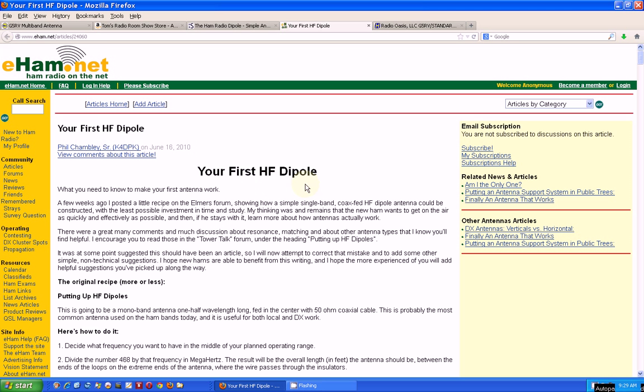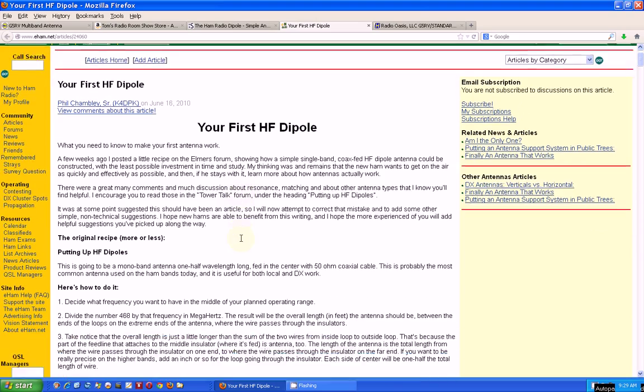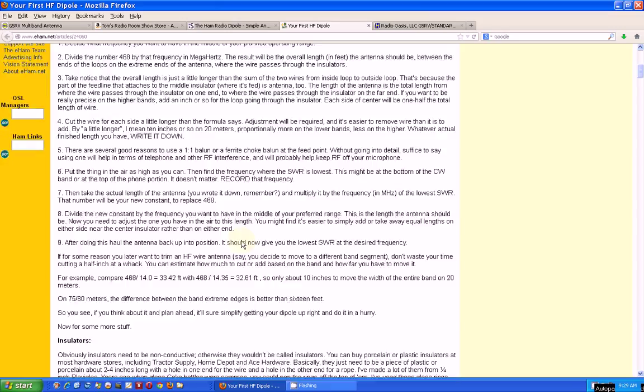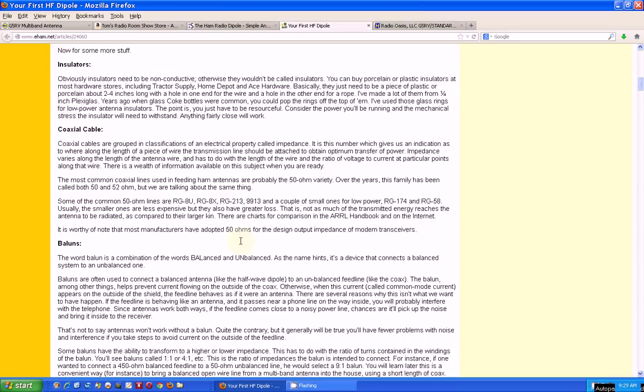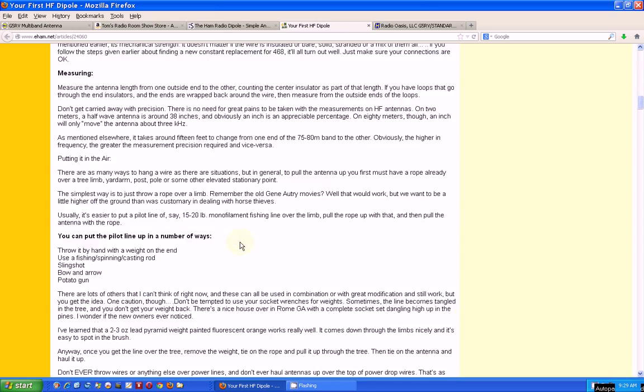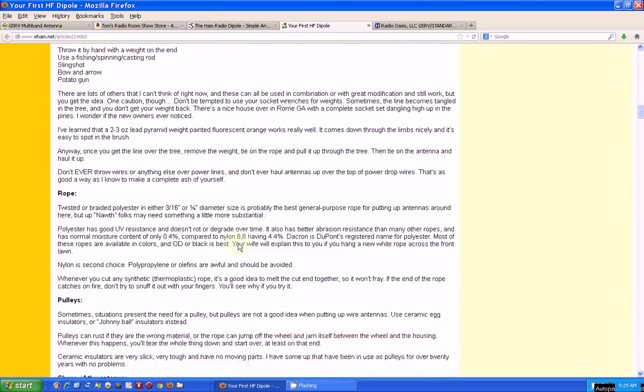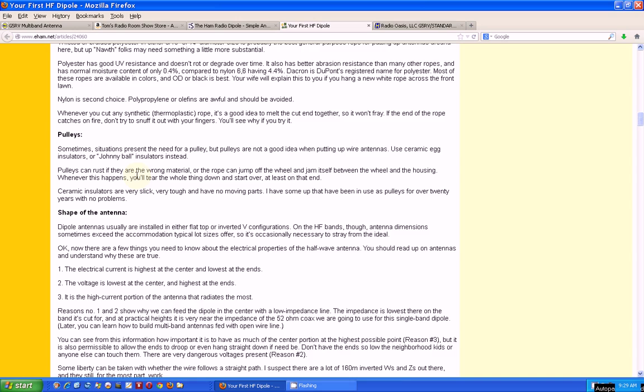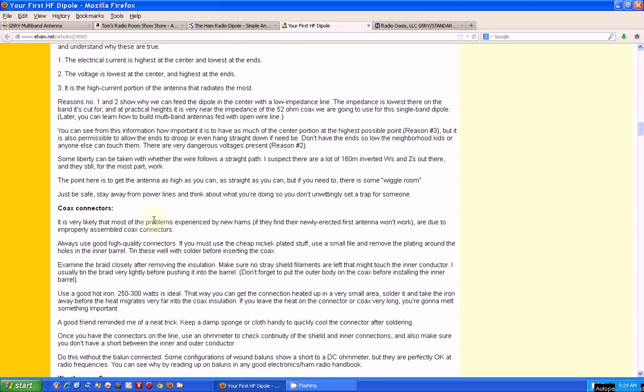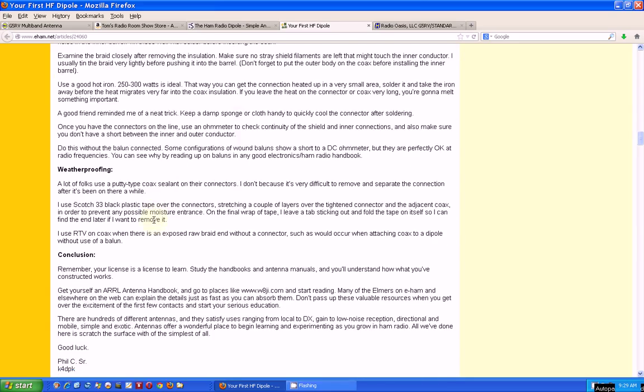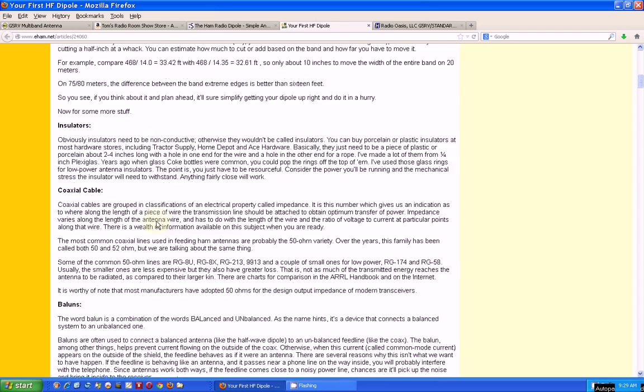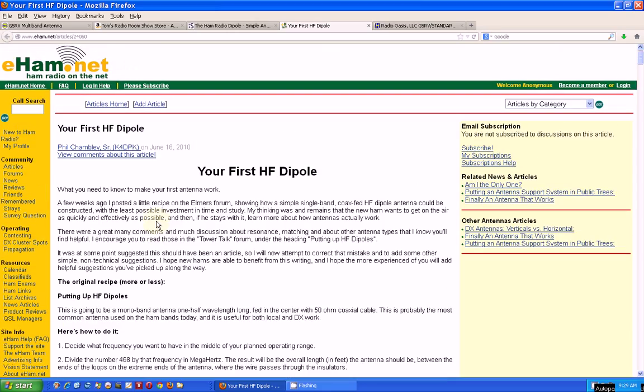The other thing I can show you is here is the website eham.net, and they have a lot of good articles. Here's an article on basically building your first HF shortwave dipole. It gives you all the details about building one—using rope to secure the ends of it, shape of the antennas, coax weatherproofing. This is a great article.